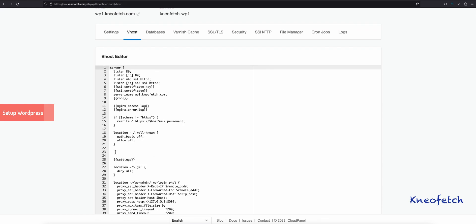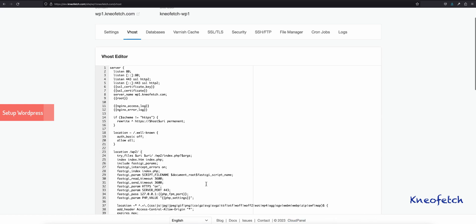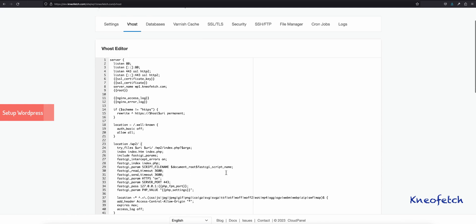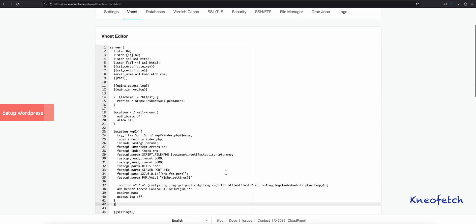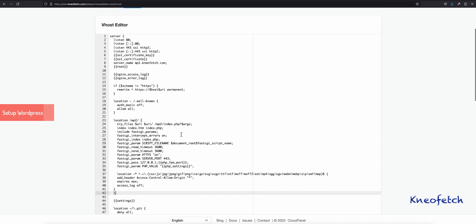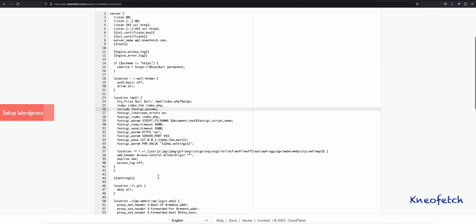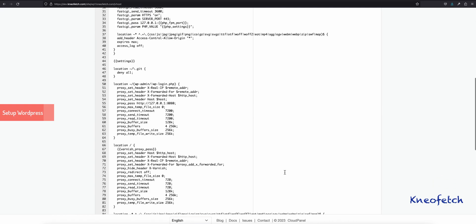I have pasted it above the settings line. You may want to replace wp2 with the name of your subfolder. If you want more websites running in a subfolder, create a similar block for each site.